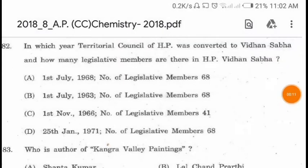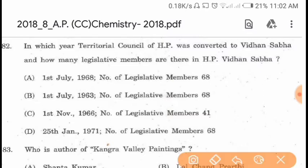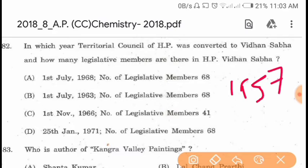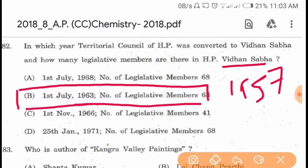Question 82. In which year was the territorial council of Himachal Pradesh converted to Vidhan Sabha, and how many legislative members are there in H.P. Vidhan Sabha? The territorial council was established in 1957 and abolished in 1963, then converted to Vidhan Sabha. The correct answer is option B: 1st July 1963, and the number of legislative members is 68.